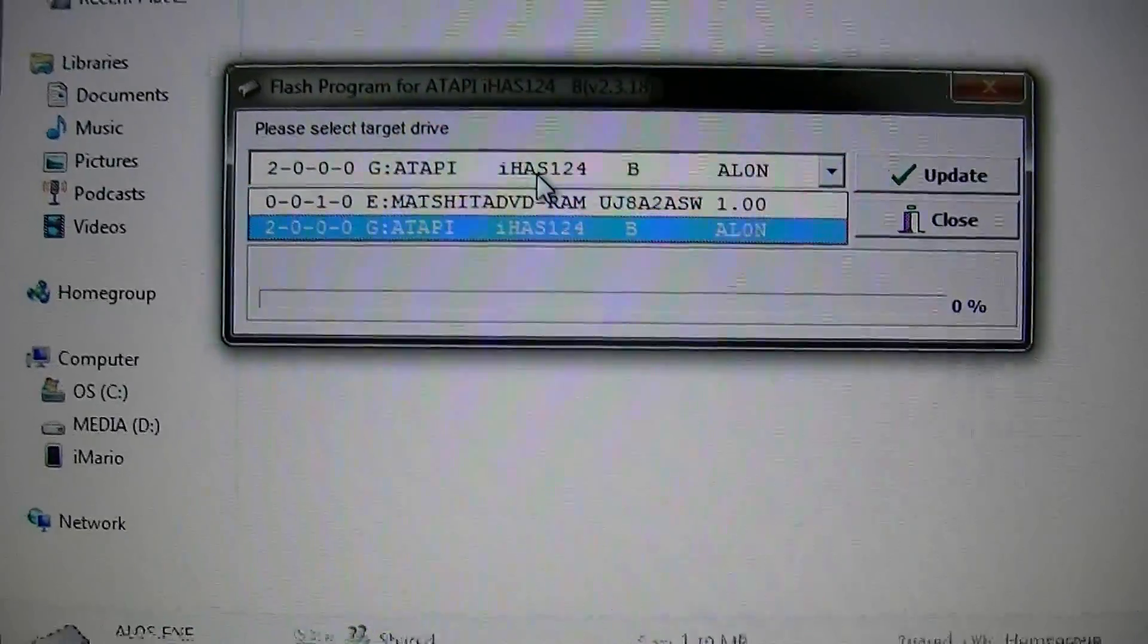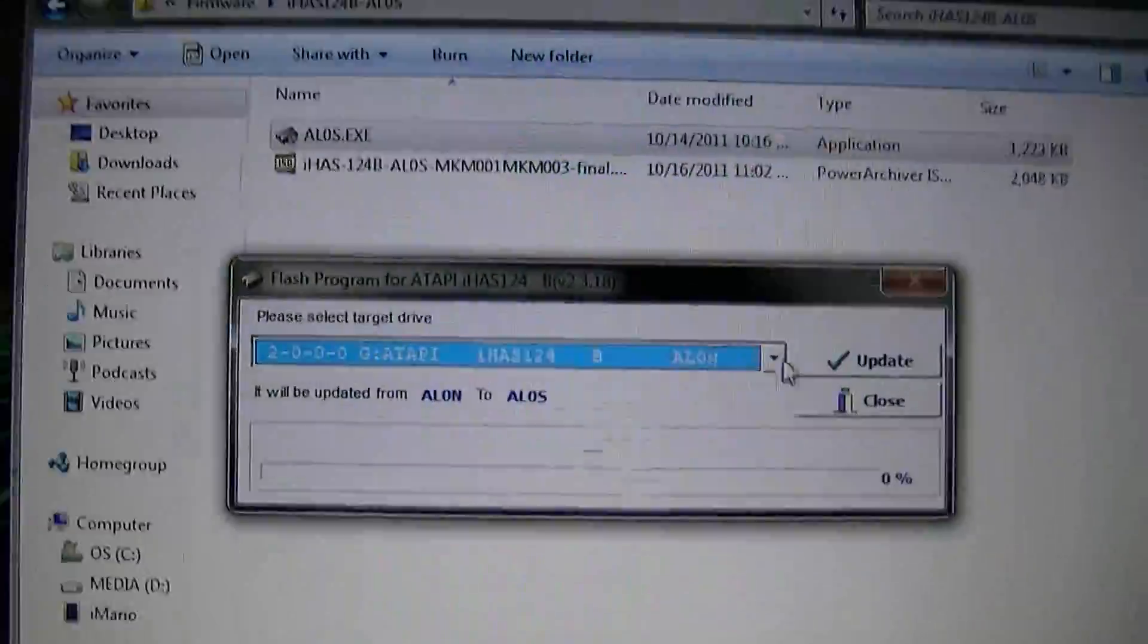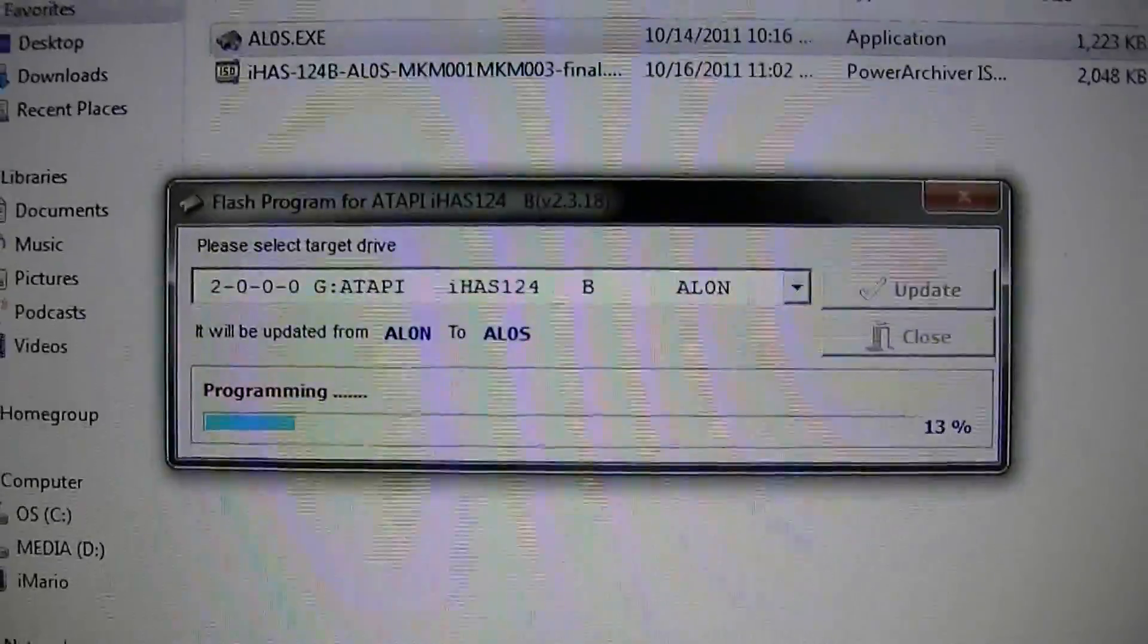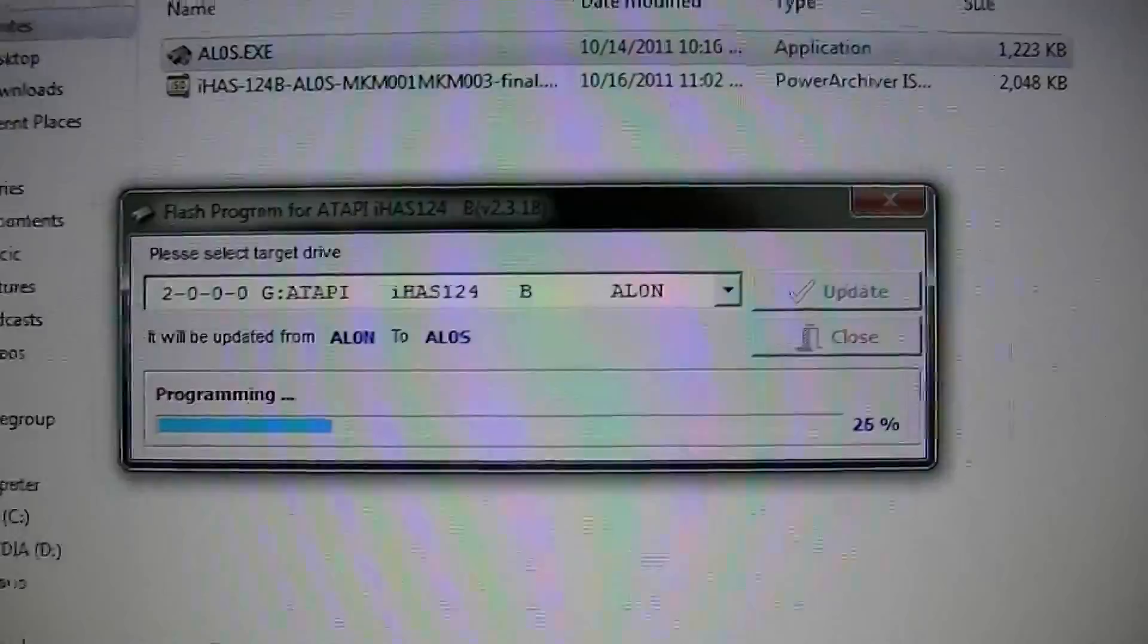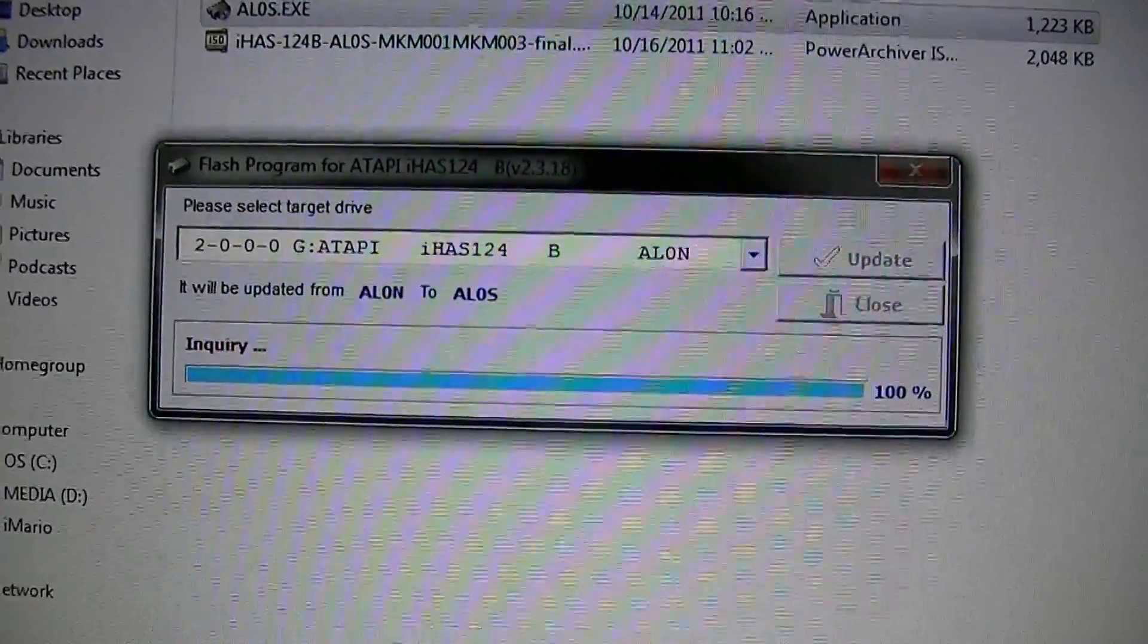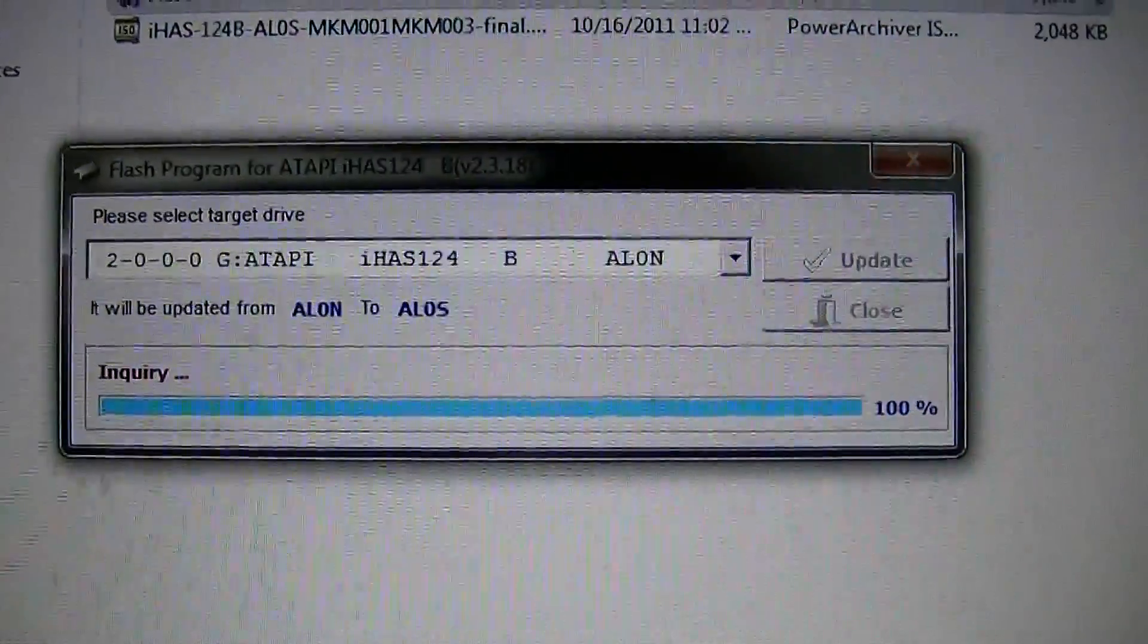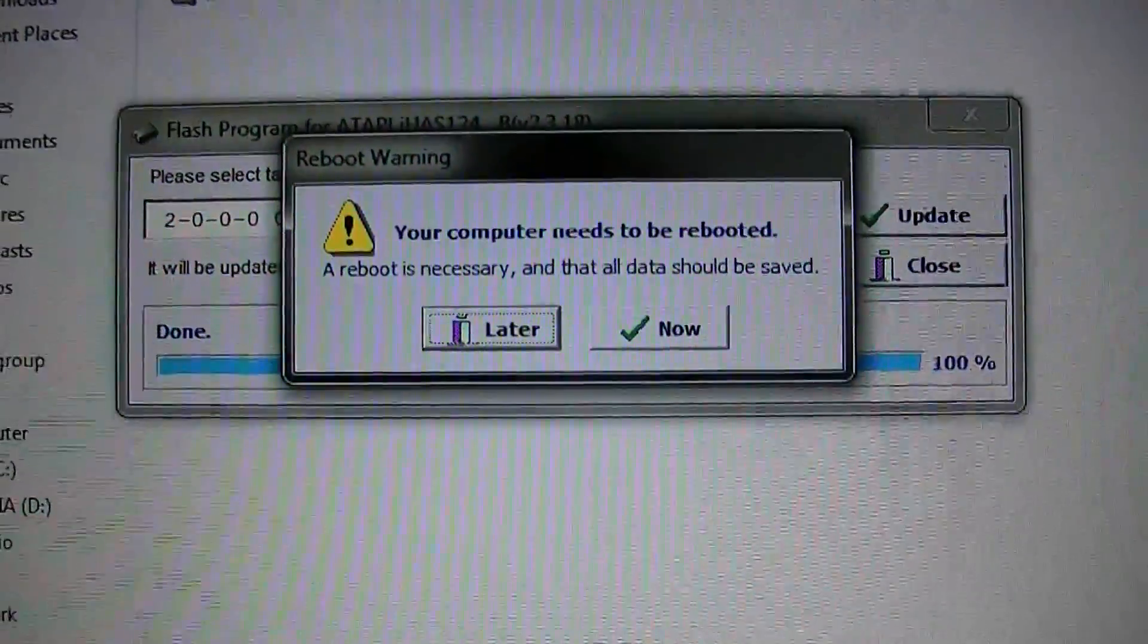Now, right here, we pick our IHAS drive. And it says it will be updated from ALON to ALOS. There we go. Now we are flashing the official ALOS firmware. And the first few steps I just did, they're really not required. You can just update straight to ALOS. But I always like to back up my firmwares. Now, when it says this, it's going to be spin cycling your drive. You are going to hear a few little noises.